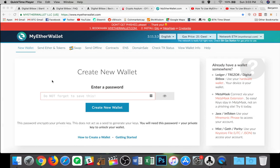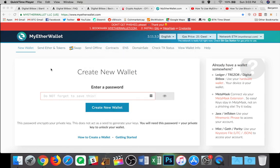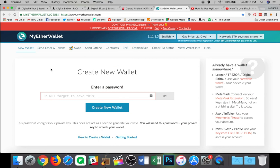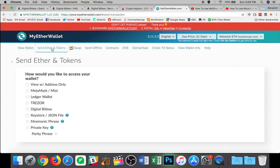Now, beyond just using the digital bitbox for its native app here, you can also use the digital bitbox to access myetherwallet.com, which enables you to transact with Ethereum, Ethereum Classic, and all ERC20 tokens. So all you have to do is you're going to navigate over to myetherwallet.com. Please double check every, every single letter here to make sure you're going to the right place.